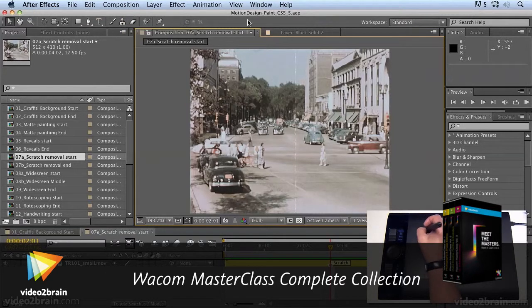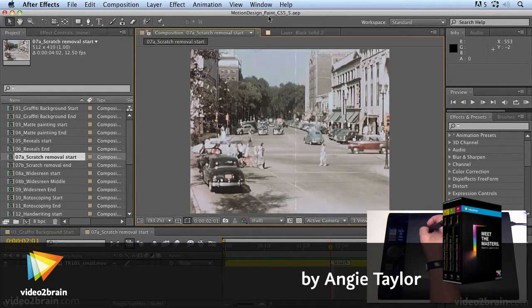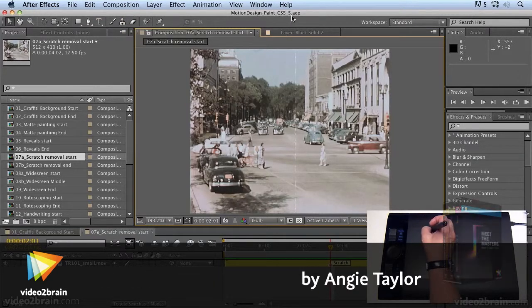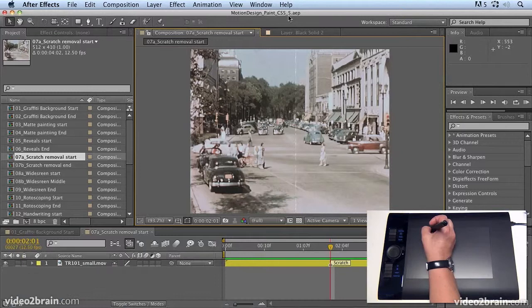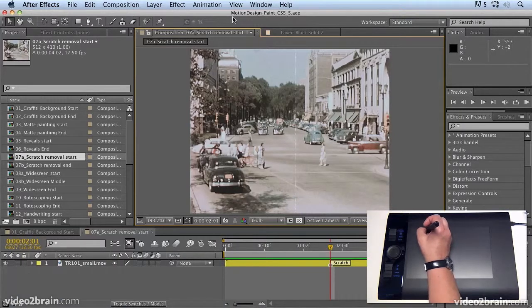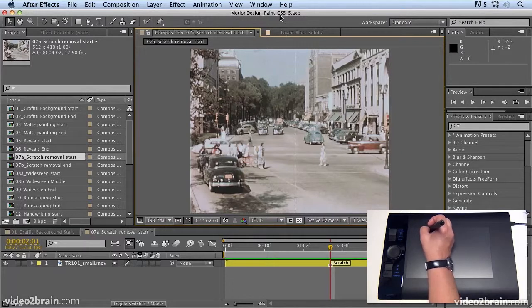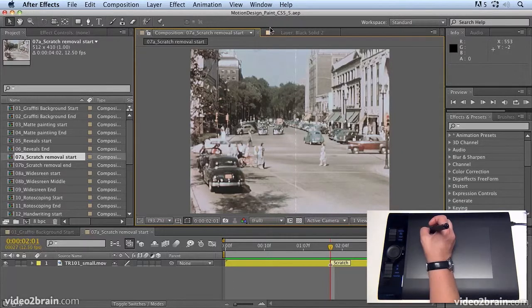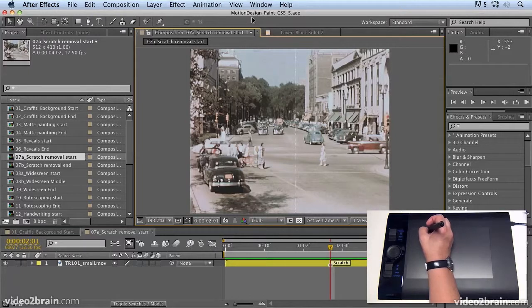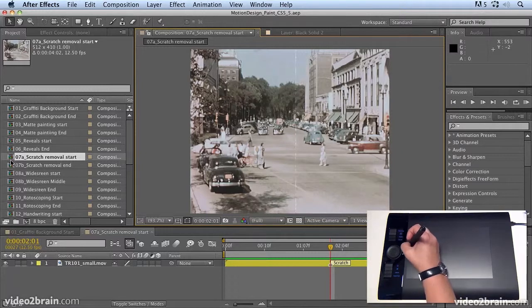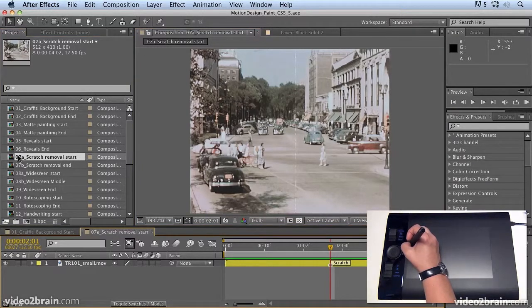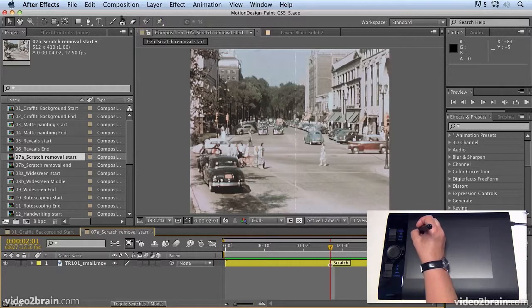Now we're in Motion Design Paint CS5.5. If you're in CS5.5, open that project. If you're not, if you're in CS5 or CS4, open up the CS4 equivalent project and you can find both of those in the project files folder in the Motion Design Wacom subfolder. Once you're in there, you want to open up 07A Scratch Removal Start and select the clone tool from up here in the toolbar.